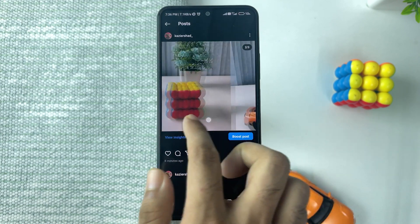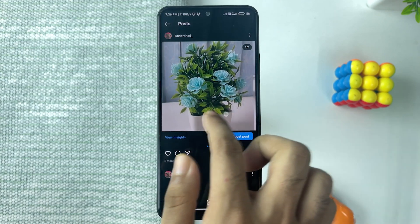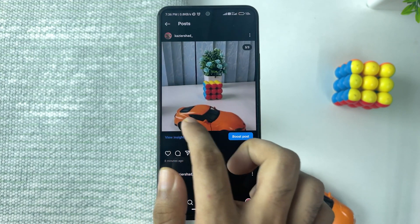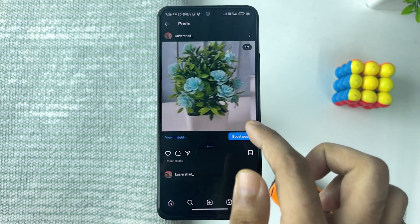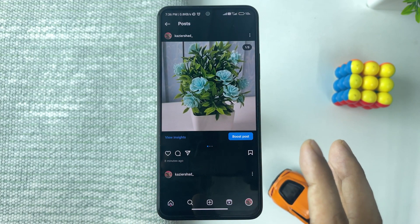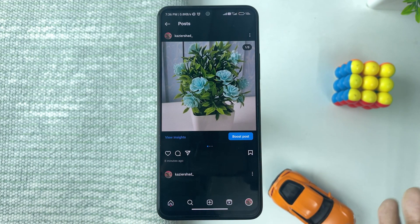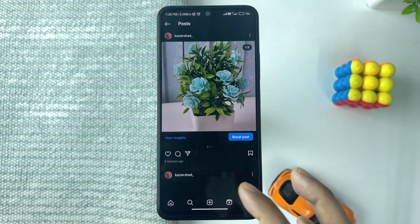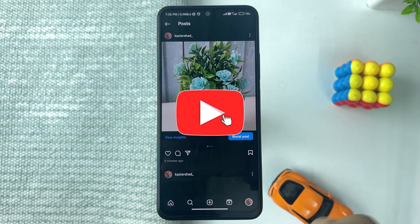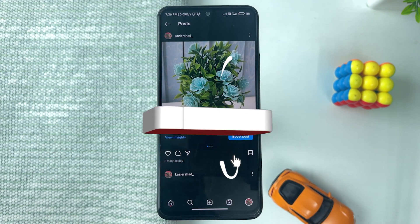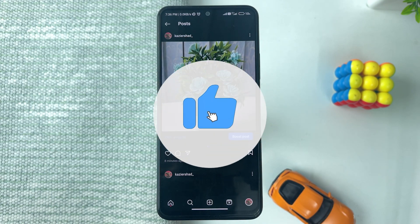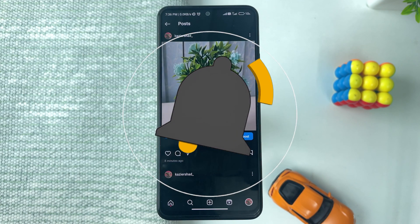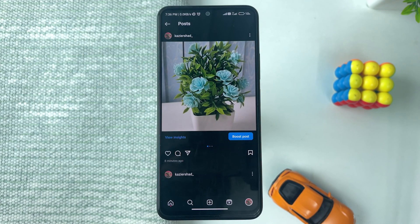That's how you can change the order of photos on Instagram after posting. Hope this video helps you out. If it did, please leave a like and comment below whether this worked for you or not. I'll catch you guys in the next one — peace out!